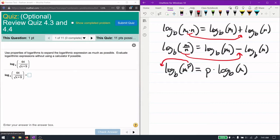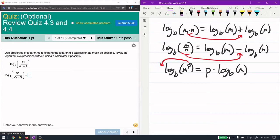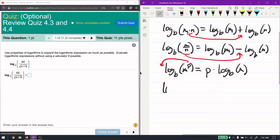That third rule is really based on the first rule, but it's easier to work with in practice. So these are the rules we'll use to expand a logarithm. Specifically, we have log base 4 of 64 over the square root of x plus 9.